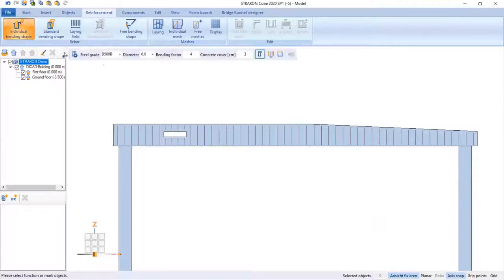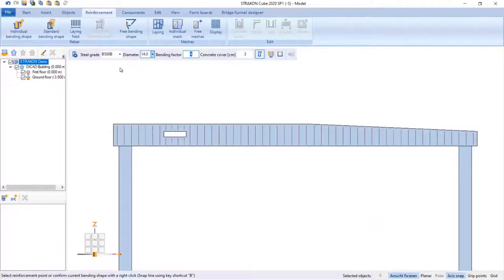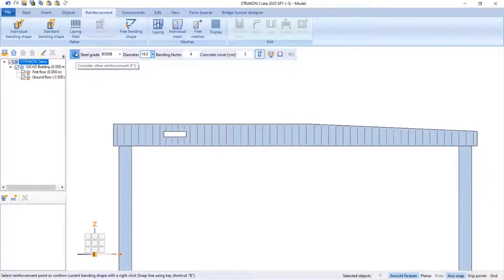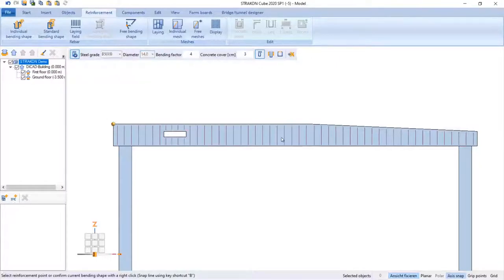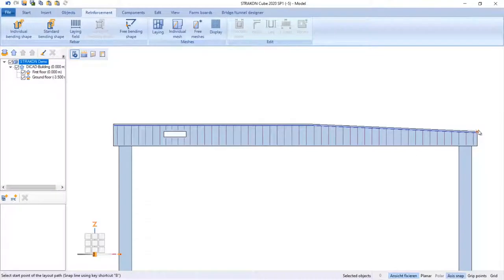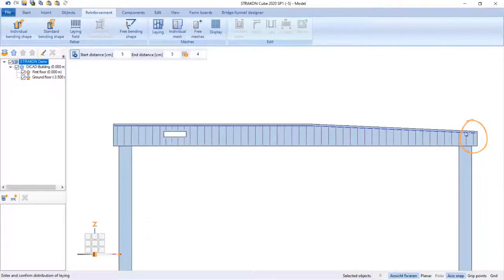I am going to create the upper longitudinal bar by activating the function consider other reinforcement. Once this function has been activated, the bars are not clashing. The layout of bars is set using only one point, the beam width and entering the number.